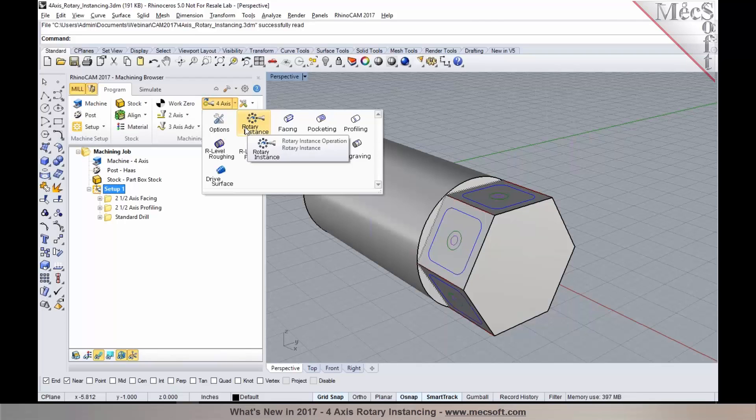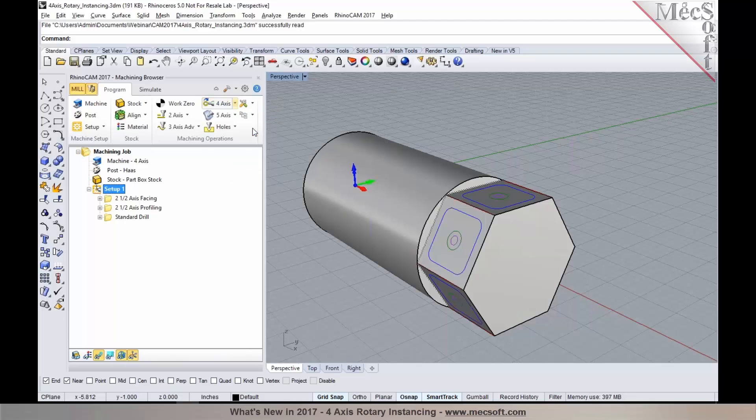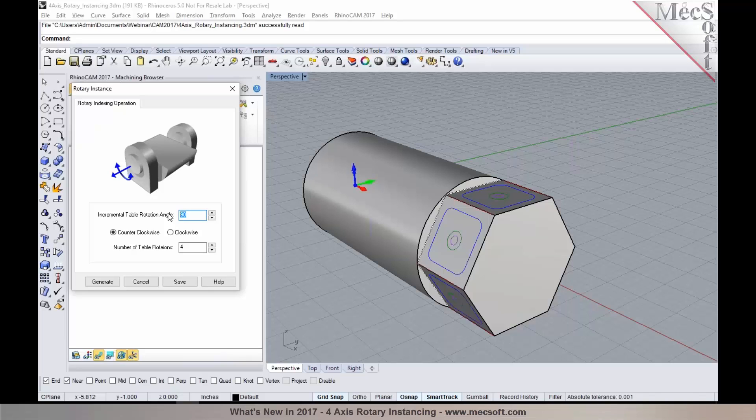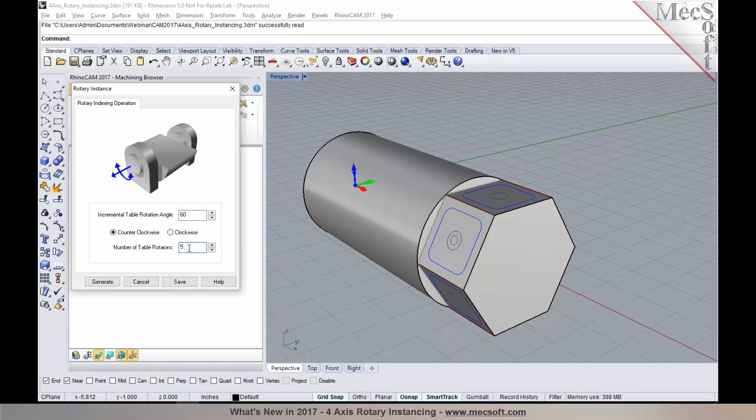So as you select Rotary Instancing, you can now specify your incremental table rotation angle. In this particular case, that would be 60 degrees. And you can set the number of table rotations needed. So I'm going to specify five, click Generate.